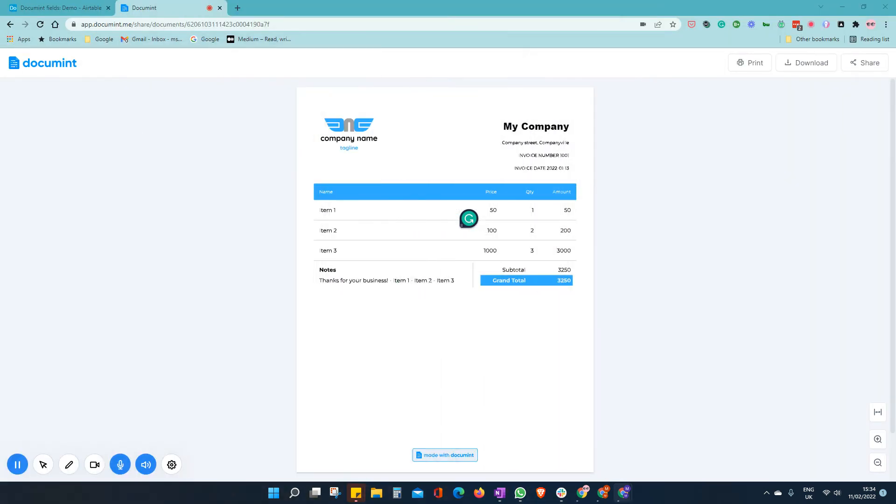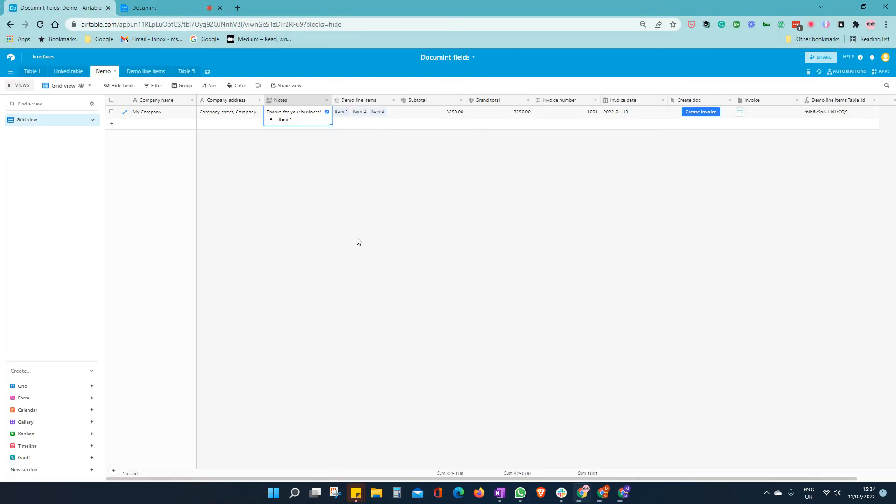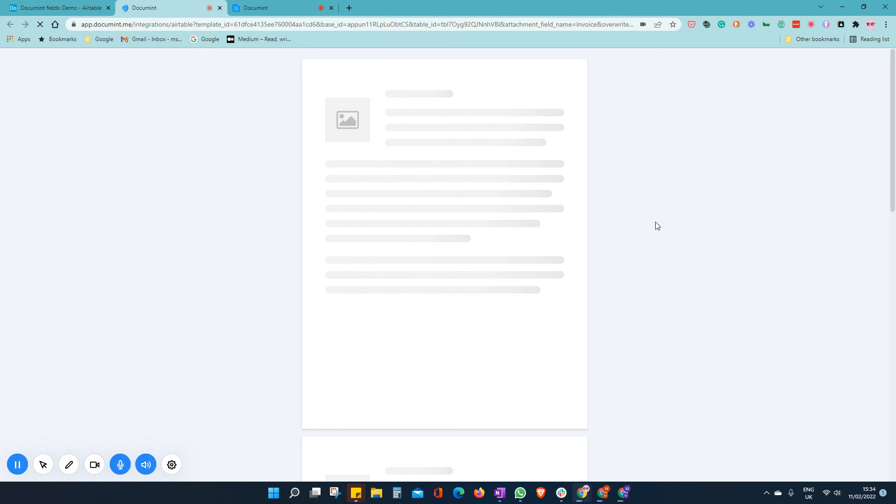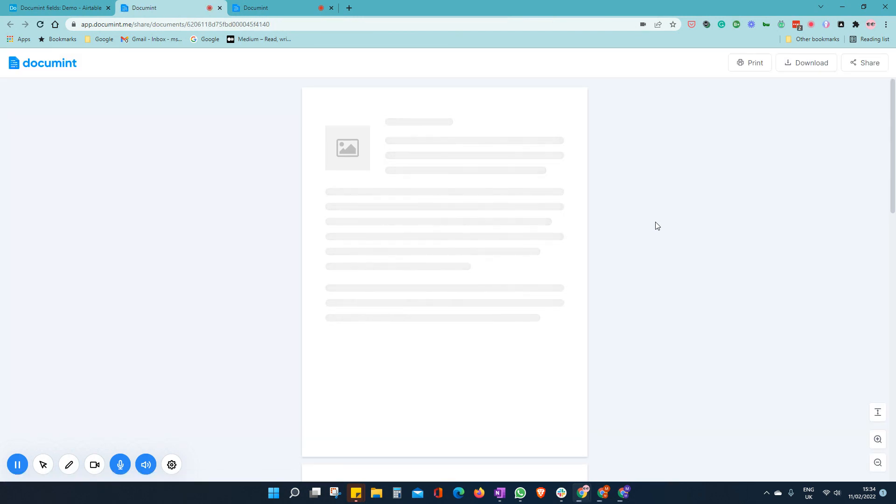So let's hop back over to our table base. And let's try that again. Give it a second. And there we are.